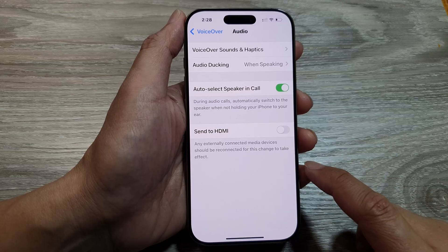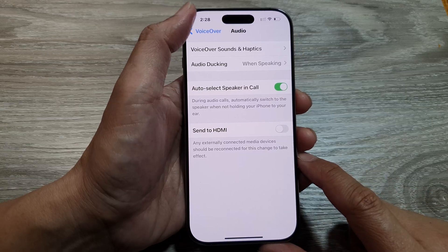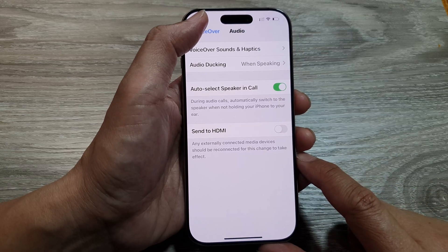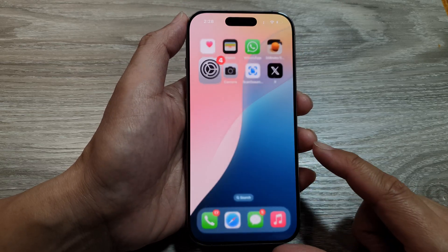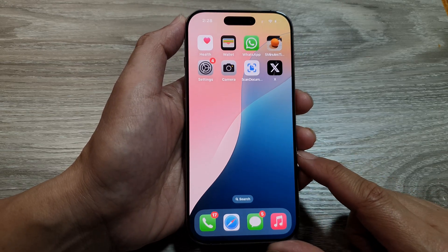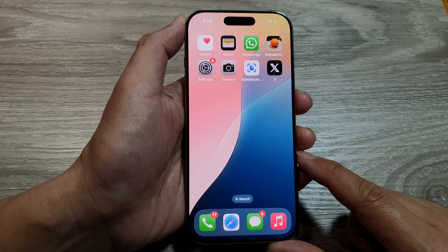And that's it. After that, you can tap on the back key or swipe up to return back to the home screen.